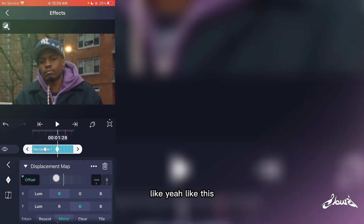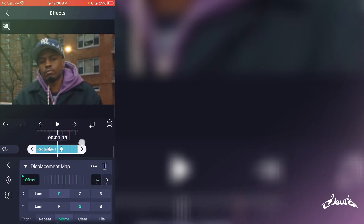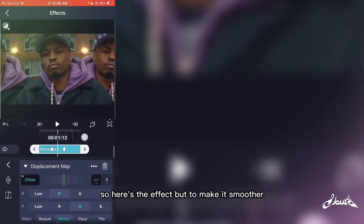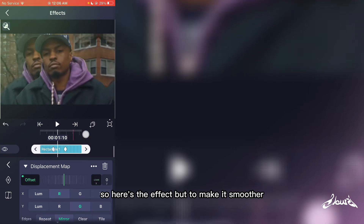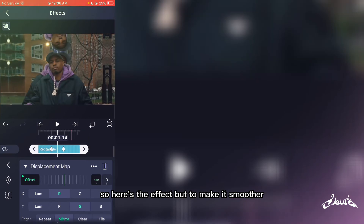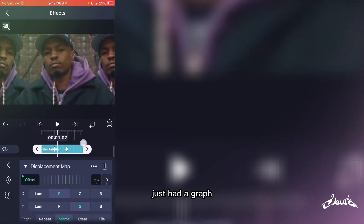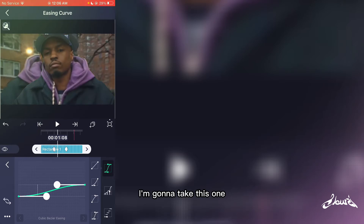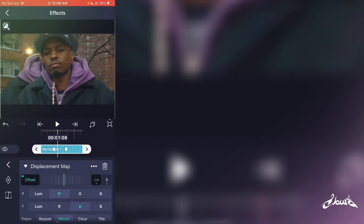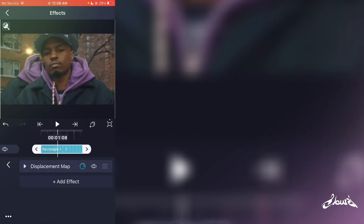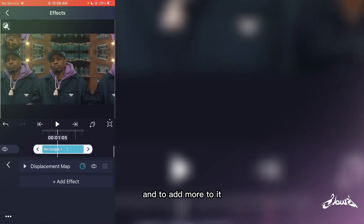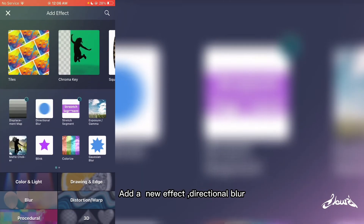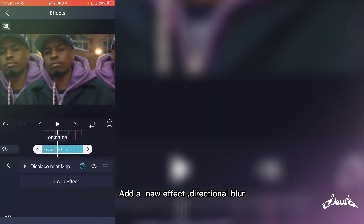Here's the effect. To make it smoother, just add a graph — I'm gonna take this one. And to add more to it, I add the effect directional blur.